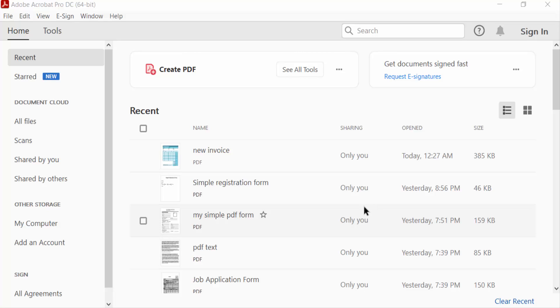Hello everyone, assalamualaikum. In this PDF tutorial today, I'll present to you how to add a close button in fillable PDF form using Adobe Acrobat Pro DC. So let's get started. I open PDF form.